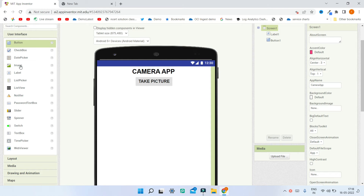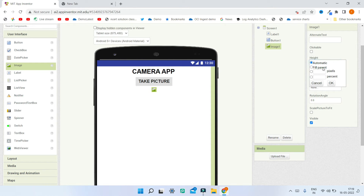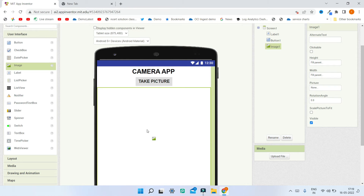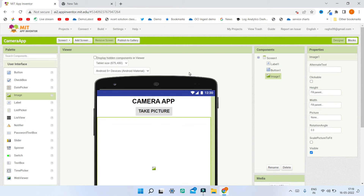Next we need an Image component so we can show the user the photo after it is taken. We'll use this component to display the picture. I'm going to set the height and width to 'Fill Parent' so that it occupies the whole screen.